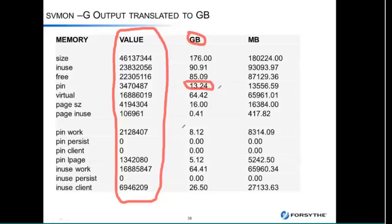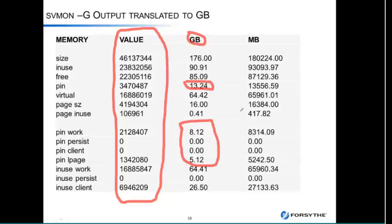SVMON breaks out the pinned memory for me: working storage is the actual application buffers; persistent would typically be file systems that are pinned for some reason; client would be pinned stuff for the network; and then there are pinned large pages. It does the same breakdown for in-use memory — working, persistent, and client — so it's quite useful for figuring out the actual breakdown of your memory.